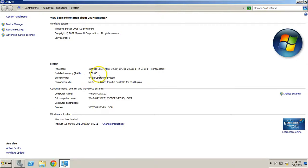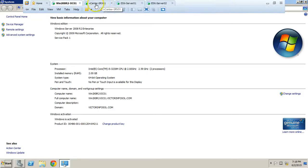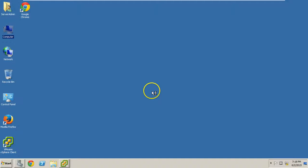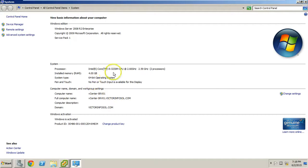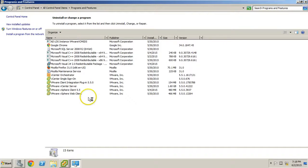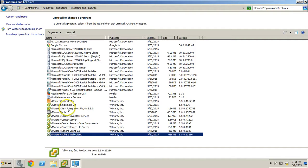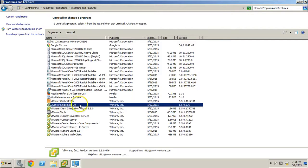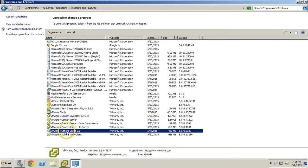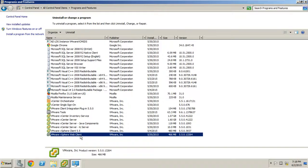I have given 2GB RAM to this server and the hostname is win2k8r2dc01. My second server is vcenter-srv01. I have given 4GB RAM to this server. If you want to see what features of vCenter I have installed, you can verify from here: vCenter Single Sign-On, vCenter Inventory Service, vCenter Server, the vSphere Client, and the vSphere Web Client.